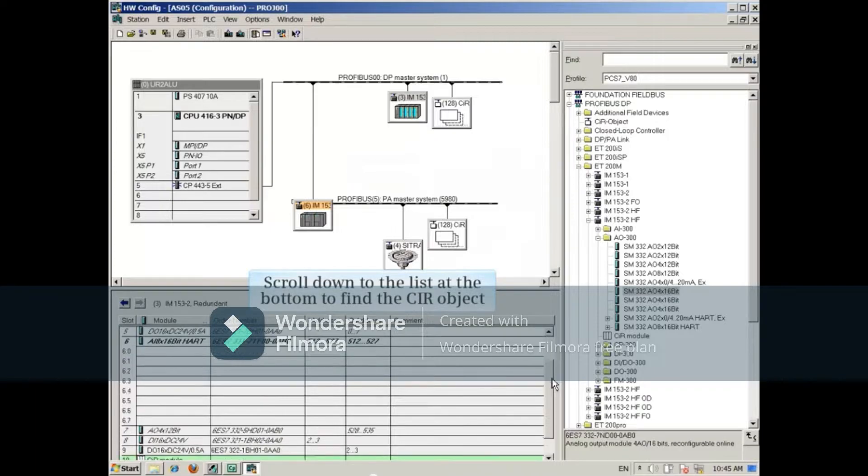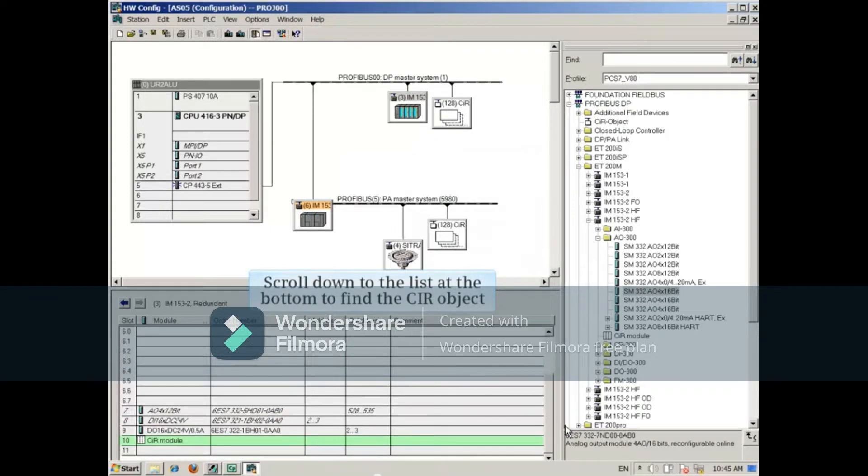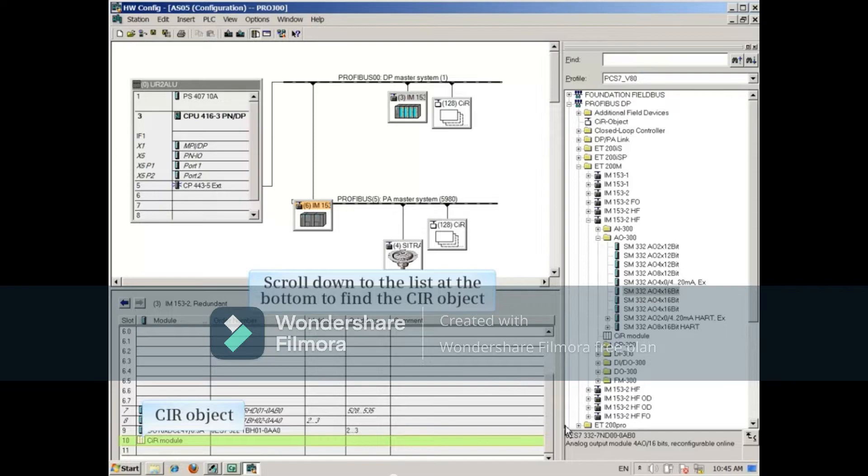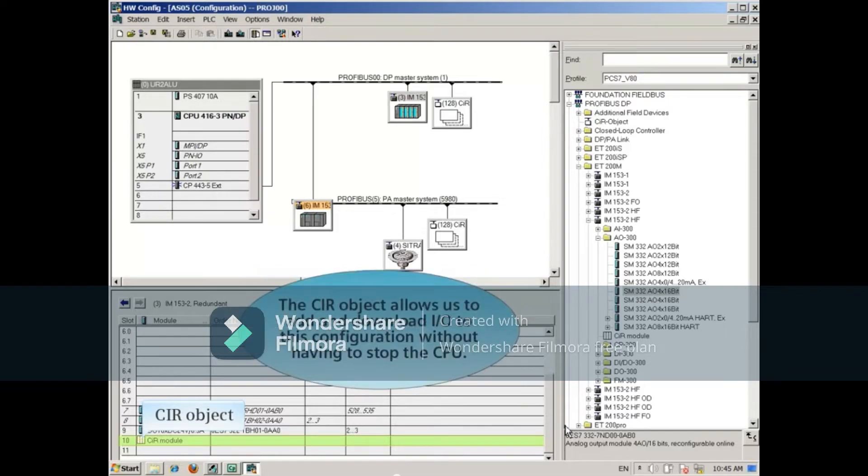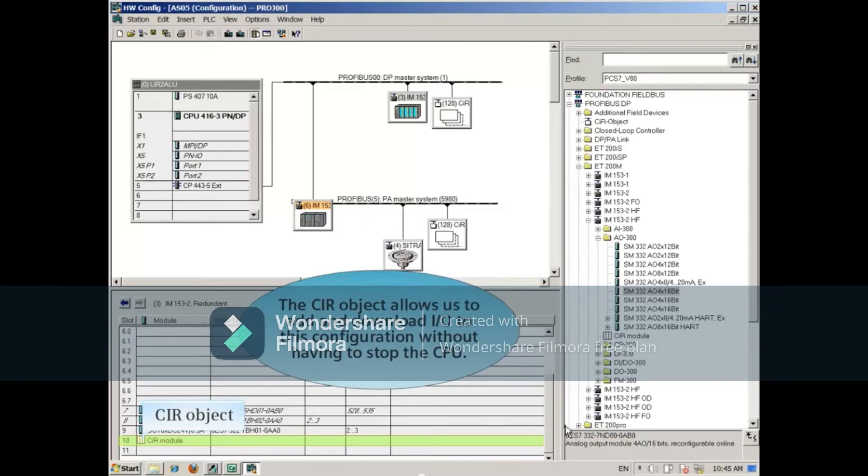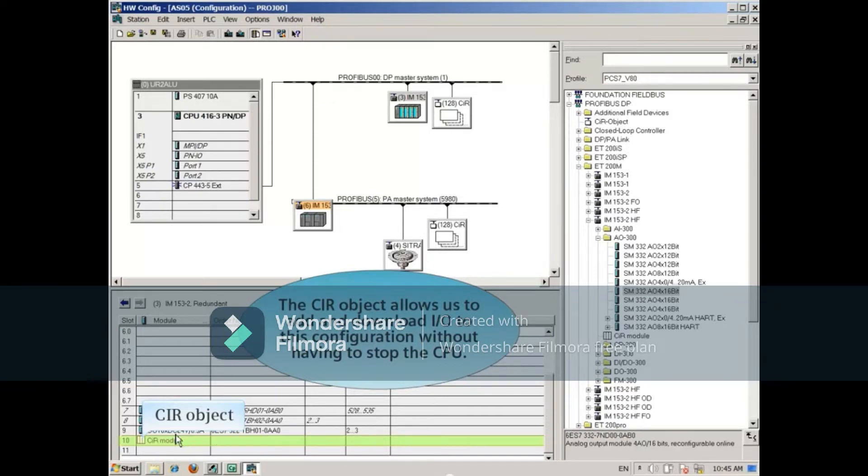Scroll down to the list at the bottom to show the CIR object. The CIR object allows us to add and download IO to this configuration without having to stop the CPU. If you're not using CIR, this object will not be here.